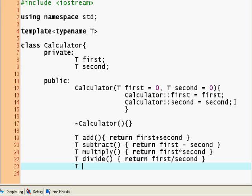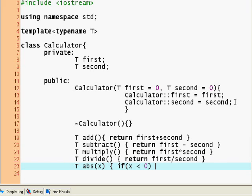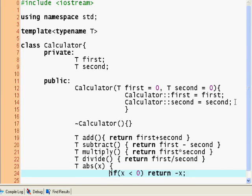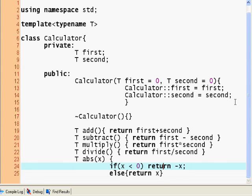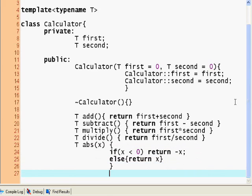And now I'm going to put a couple of others. So T absolute value — abs. If T abs will take a value, for example X. If X is less than zero, return negative X. I'm going to put it on a separate line so it will be easier to read. Else return X. So as simple as that — and this is my absolute value function.